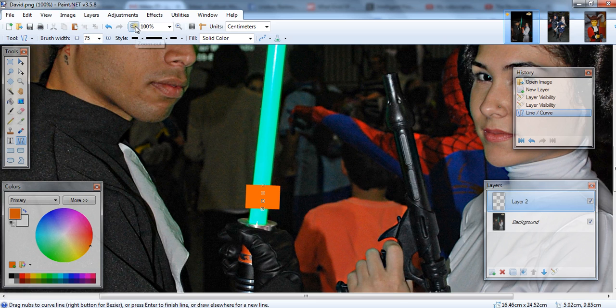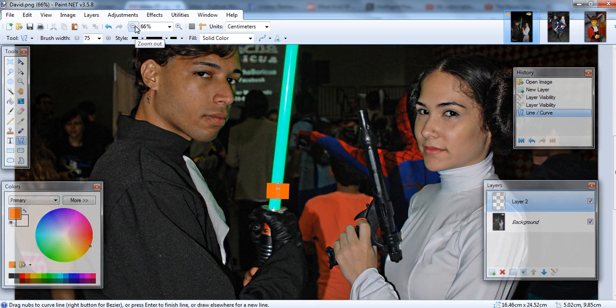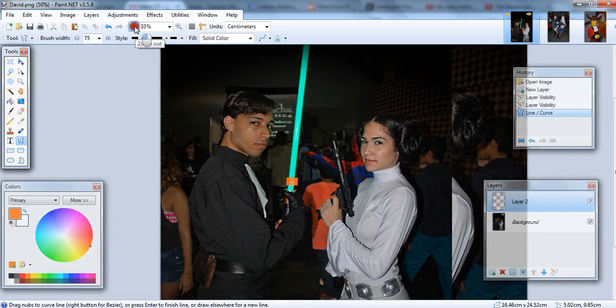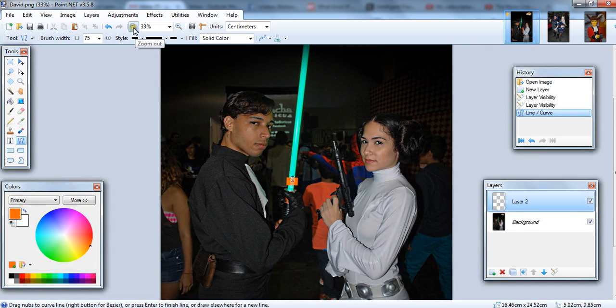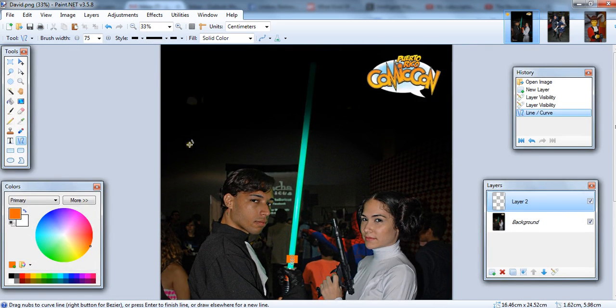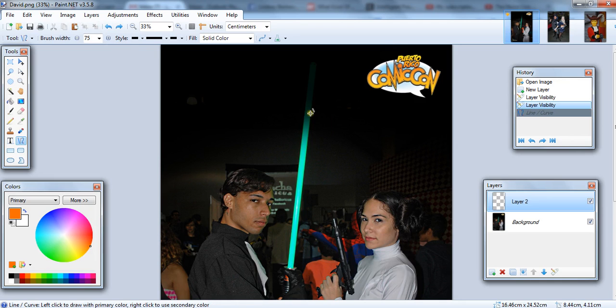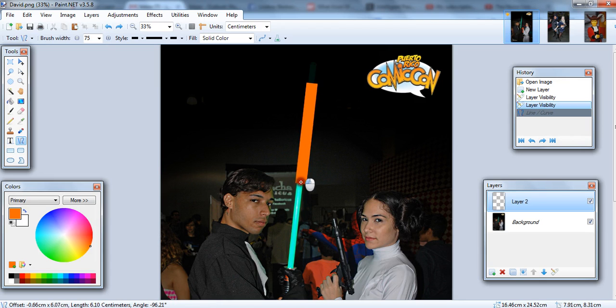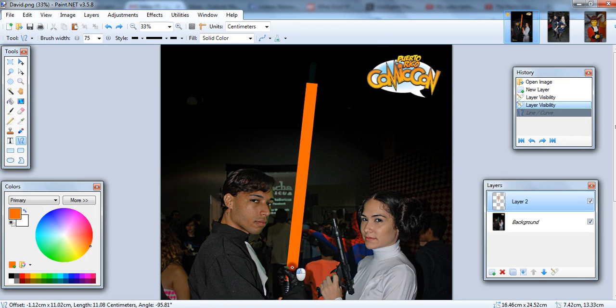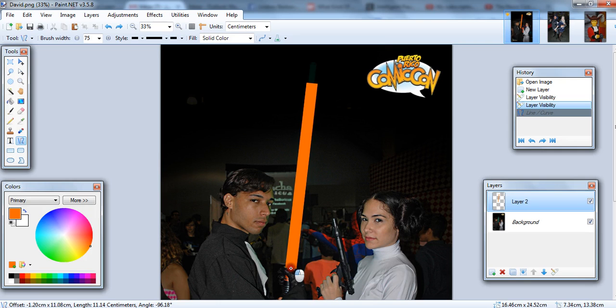So I'll pick a brush size 75%. You might want to go with something smaller if you took your photo with like an iPhone camera or something. And let's go ahead and make the line. What you want to do is make just a straight line where you think the light effect should be.